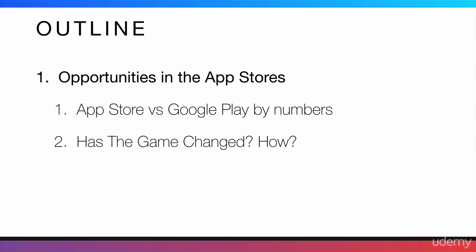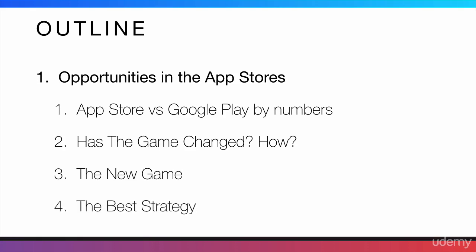Then, I'm going to talk about if the game has changed since the App Stores began and how has it changed. And I'm going to talk to you about the new game and which strategy would be best to follow.